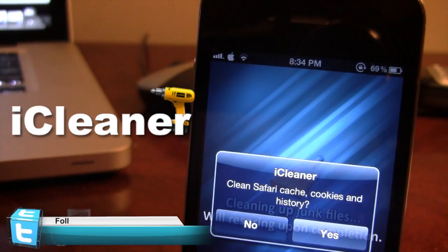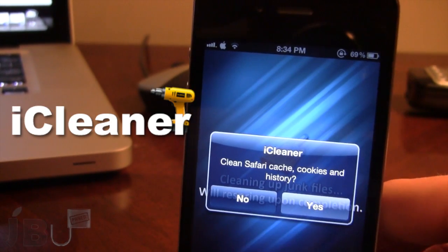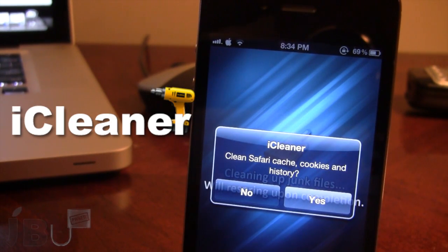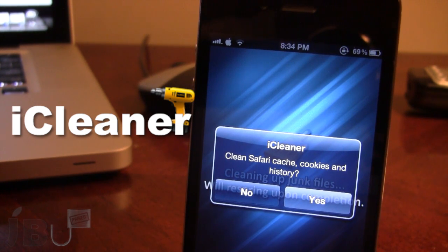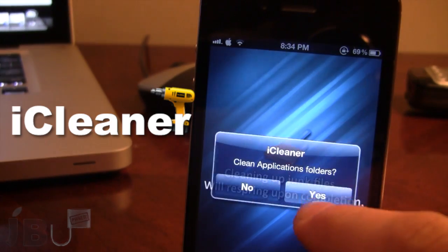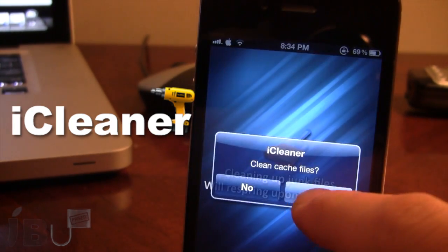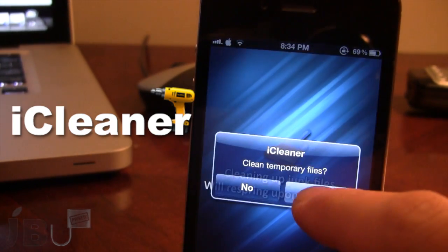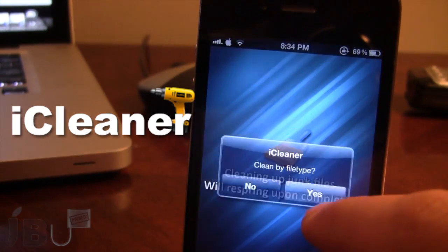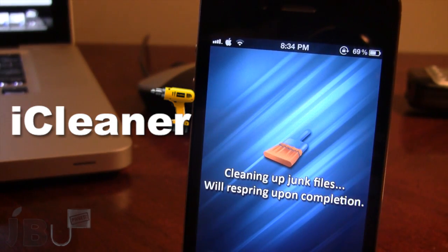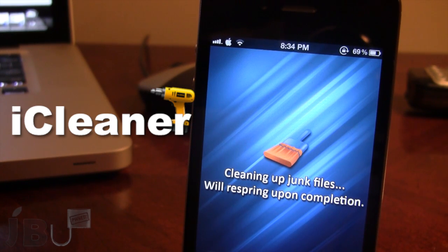So if you go ahead and open it up, you will see that we do get iCleaner here and it will give about five to ten different options to clear up some unnecessary files on your device. You can just go ahead and select yes to all of these — temporary files, partial files, file types — and then it will go through its process to delete these junk files and bring up some room on your device.